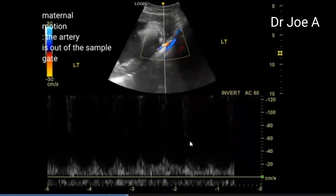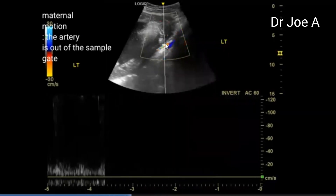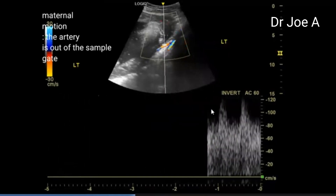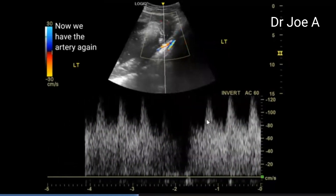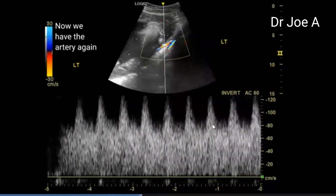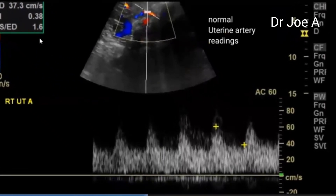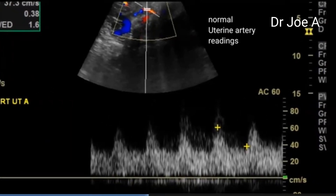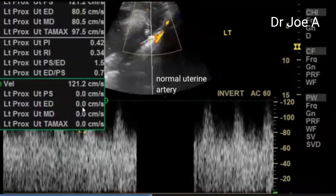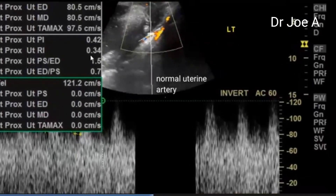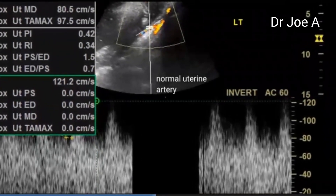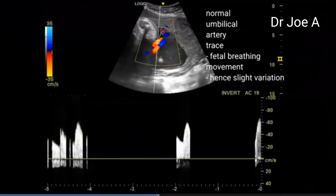We try again to get the waveform. That is the uterine artery, and that is the external iliac artery. On the left side, we get a good uterine artery waveform with very high diastolic flow. The RI on the right side is only 0.38. On the left side, the resistive index RI is 0.34, which is also very good. So the RI is very low, indicating good diastolic flow and low resistance flow in the uterine artery on both sides.